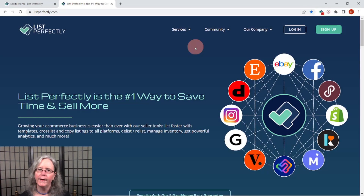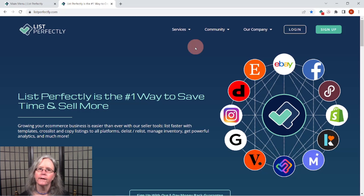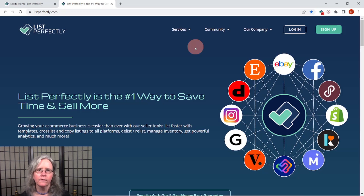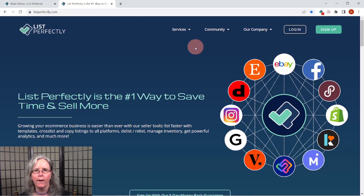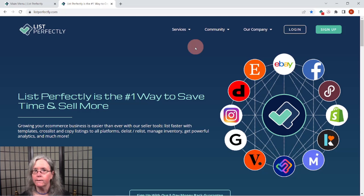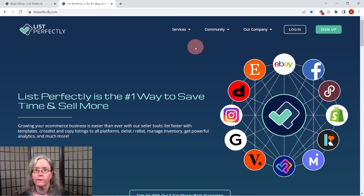So we're on the homepage for List Perfectly. List Perfectly is a cross-listing service, which means it allows me to take items that I sell and cross-list them to multiple platforms. For me, I list on eBay, Poshmark, and Mercari using List Perfectly.